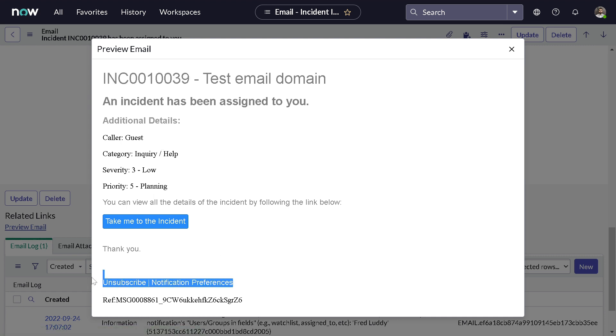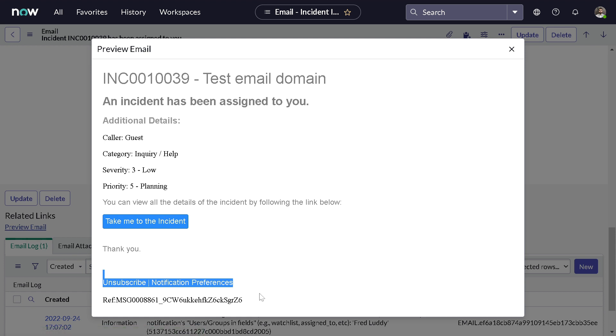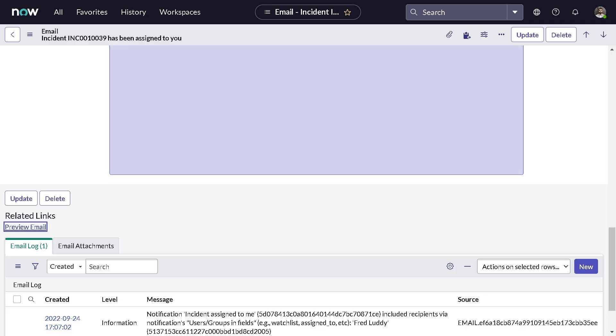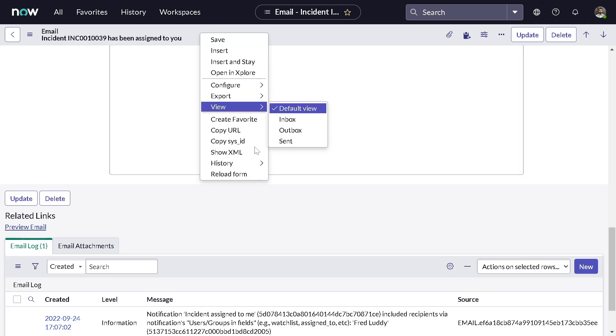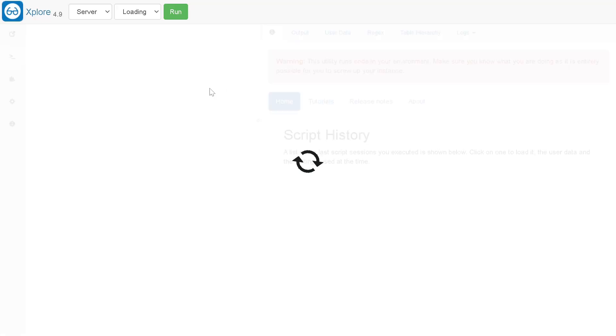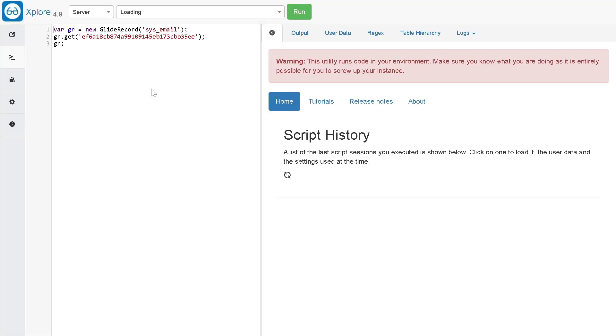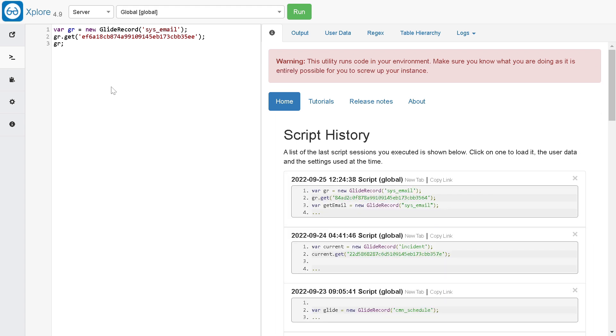You can see this body and footer, it's conditional based on your preferences. So how can we extract this watermark? It's pretty easy. I will simply open this record in Xplore only. If you are not aware what Xplore is, it's a substitute to script background and it's pretty easy to use.